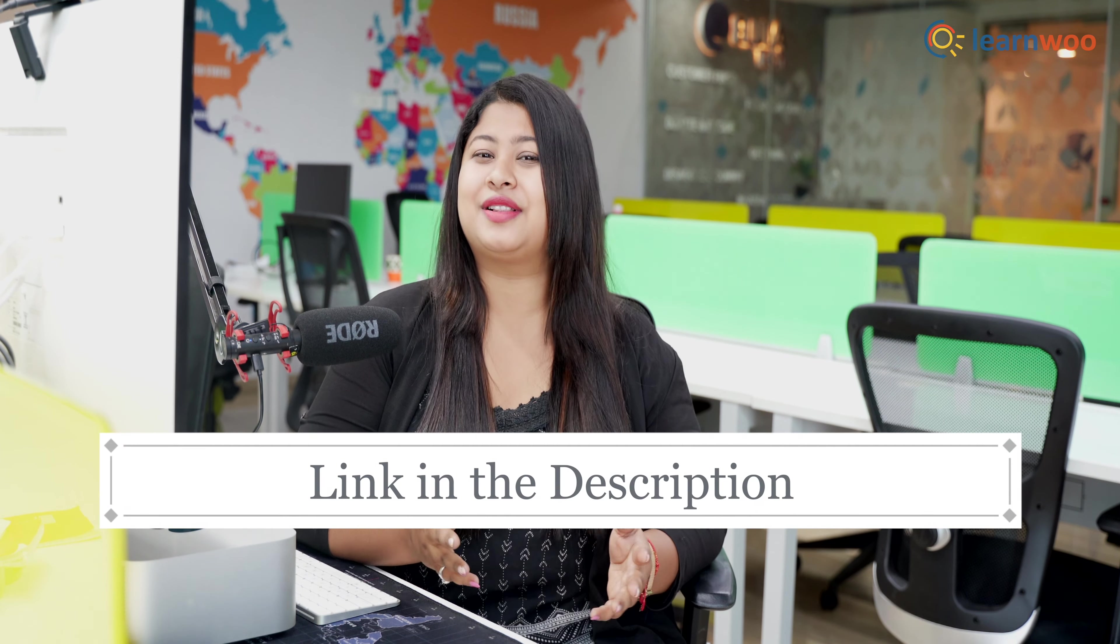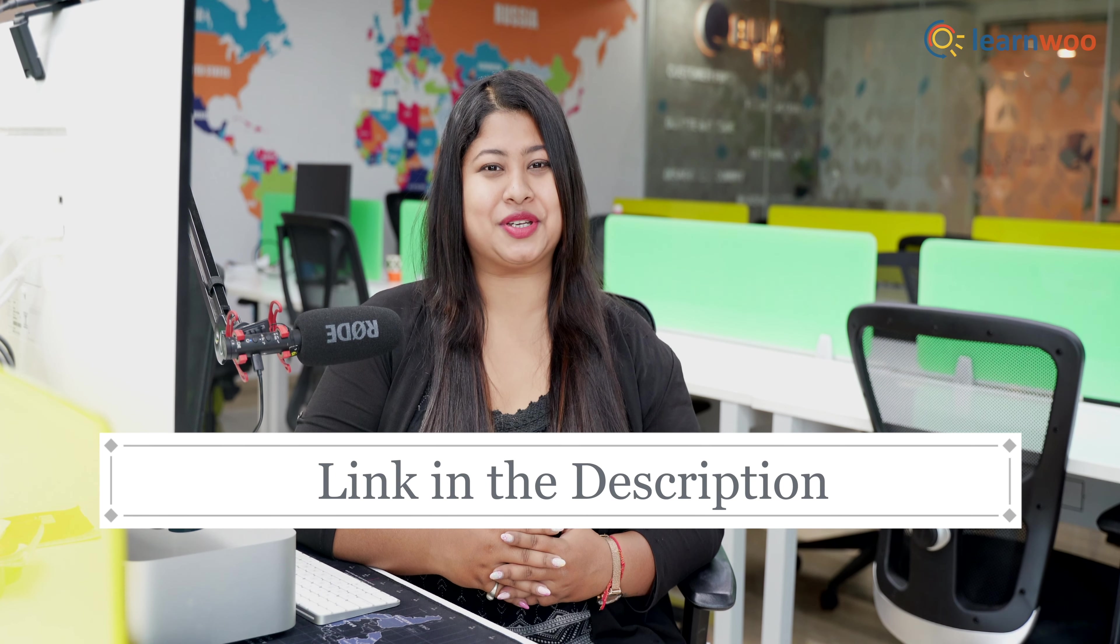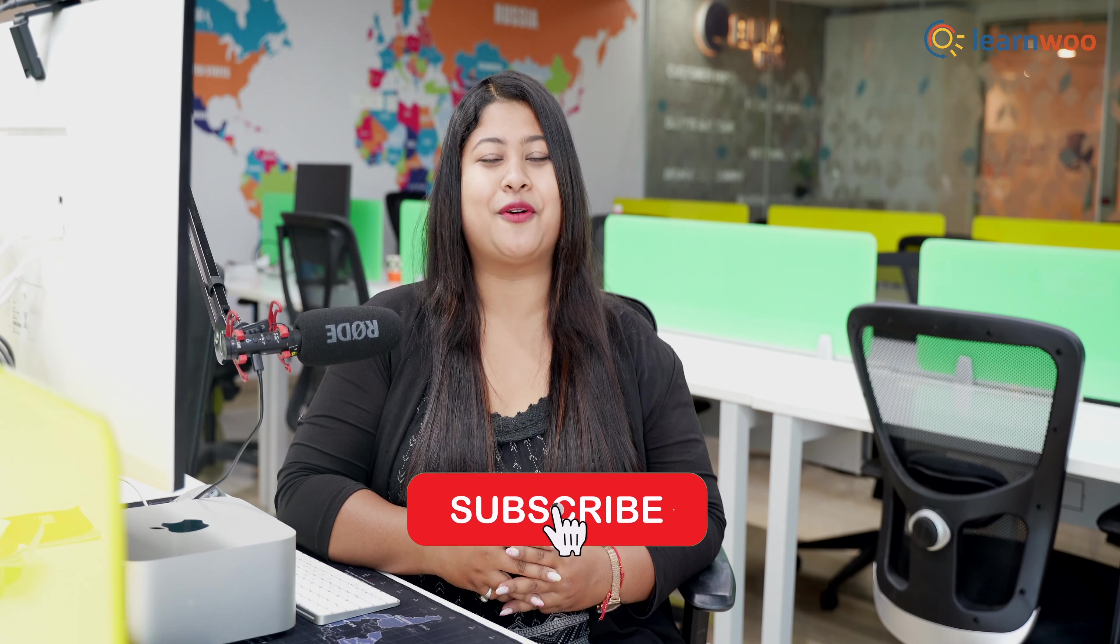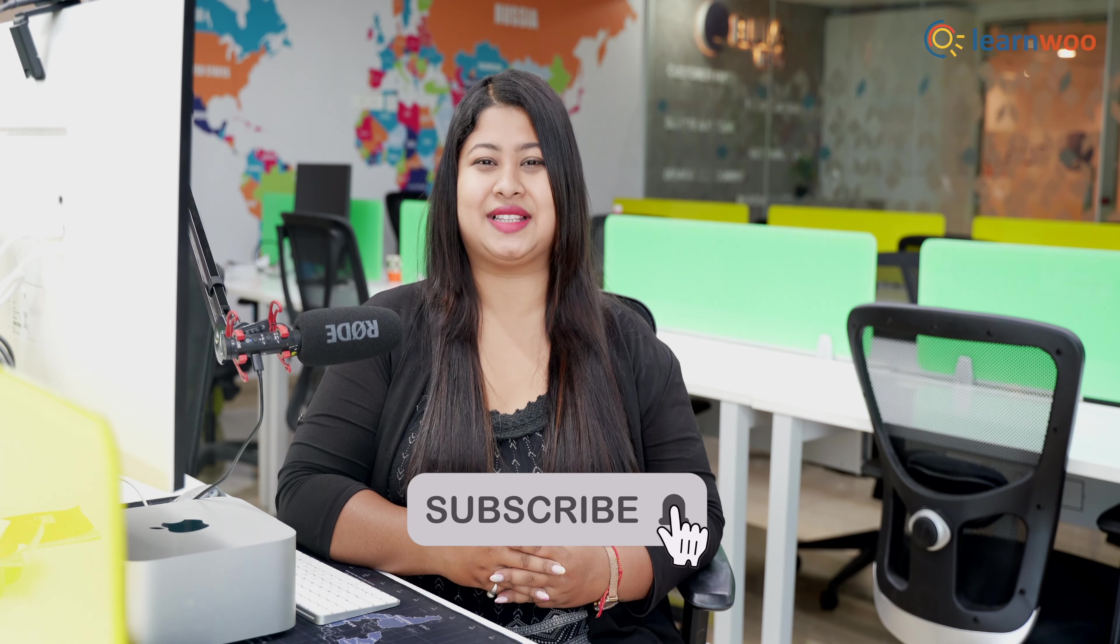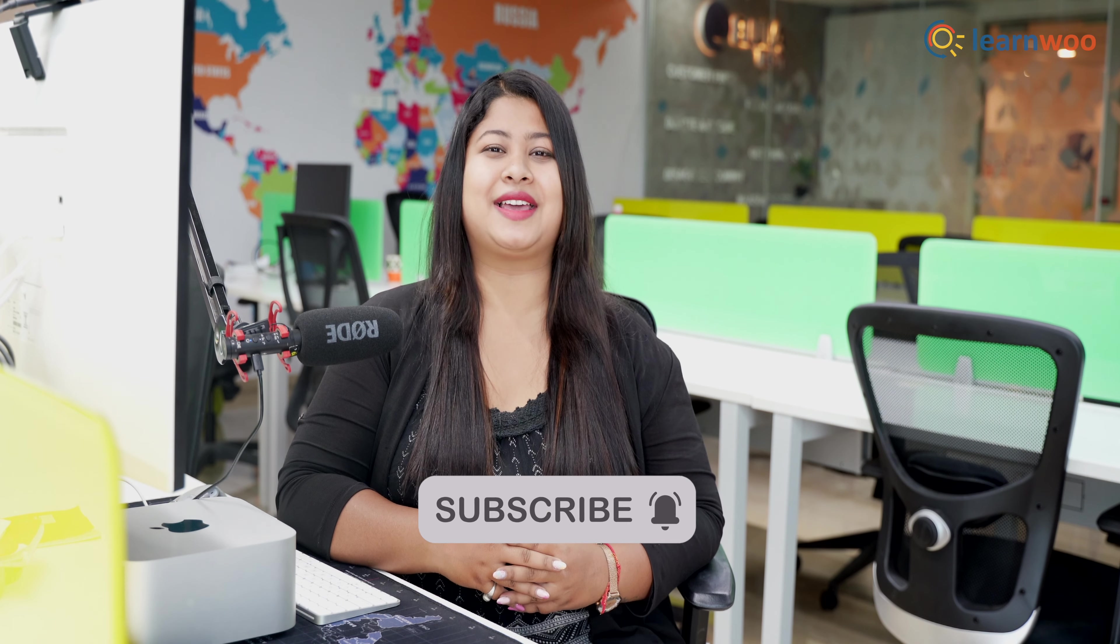And that was all. These were the 10 best survey plugins for your WordPress website. Do let us know in the comment section which of these plugins you found to be the best. The links to all these plugins are mentioned in the description. If you like this video, give a big thumbs up and subscribe to our channel for more videos like this. Don't forget to hit the bell icon to keep getting updates. Thank you so much for watching. I'll be signing off, and we'll see you in the next video.